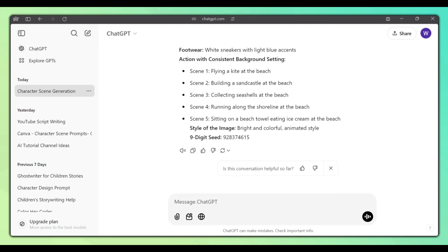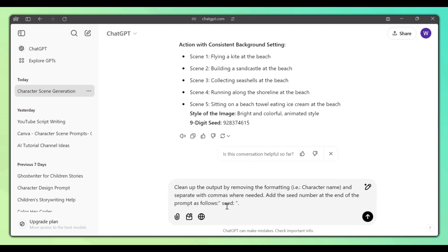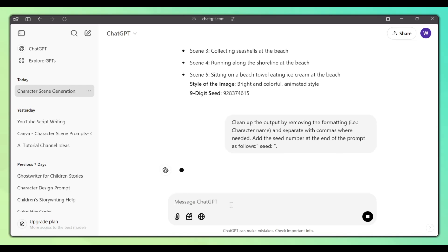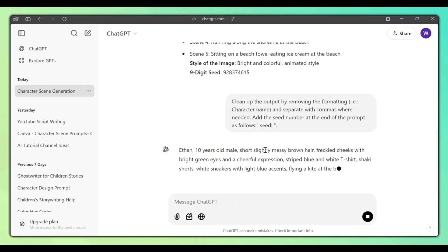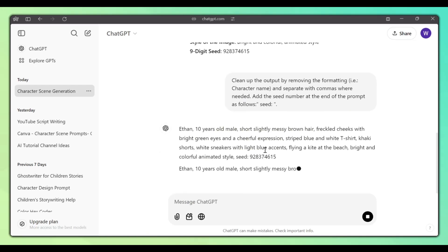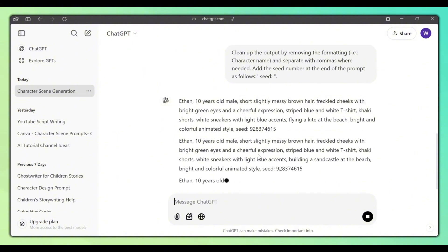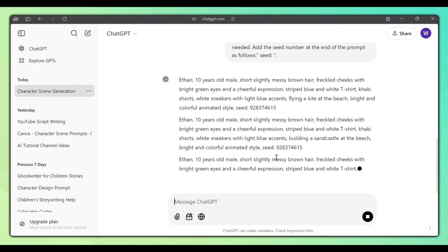Next, ask ChatGPT to clean up the prompt by typing this into the chat box. And ChatGPT will give us the prompts for each scene like this, which we can easily copy and paste into Canva.